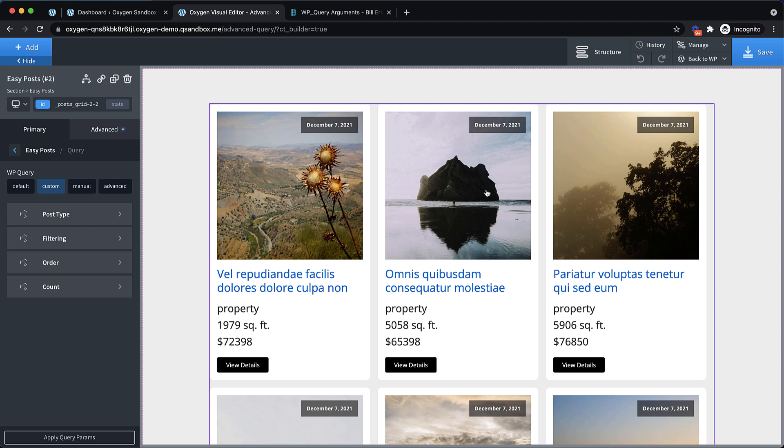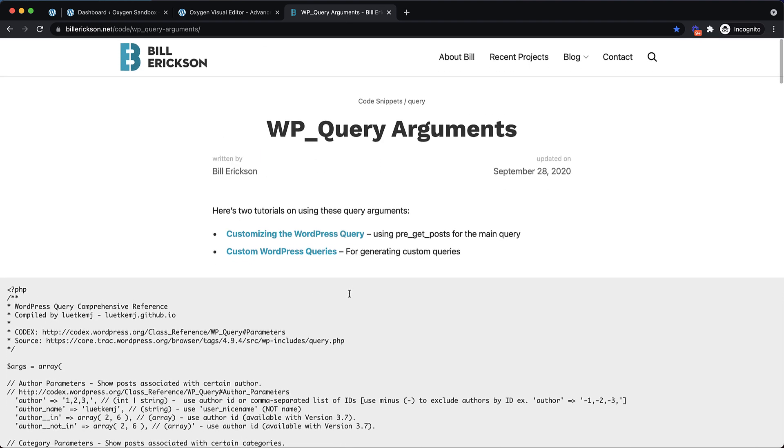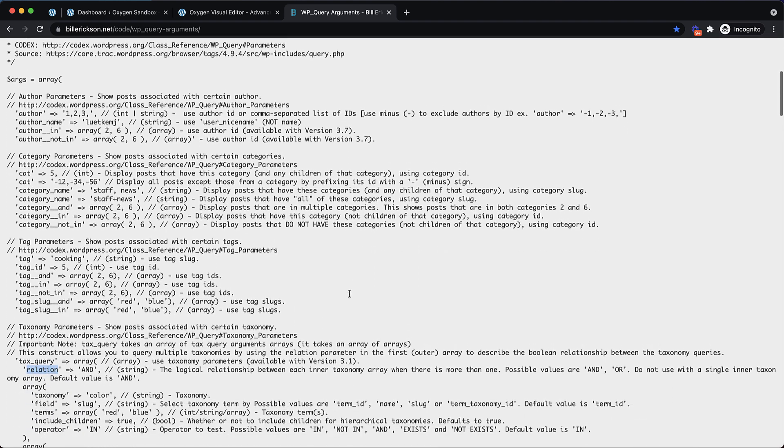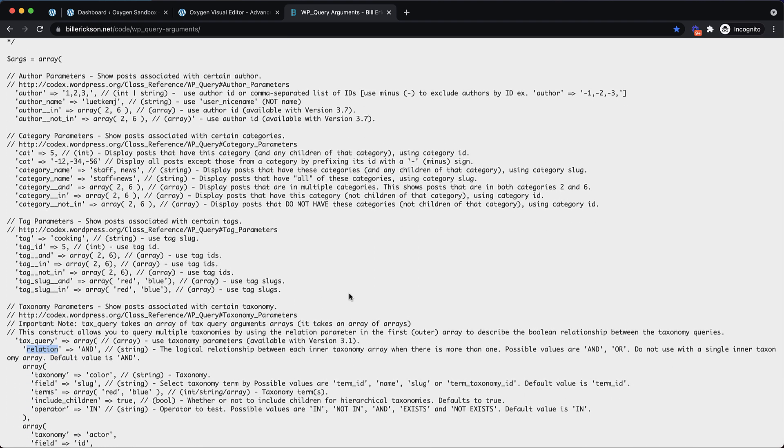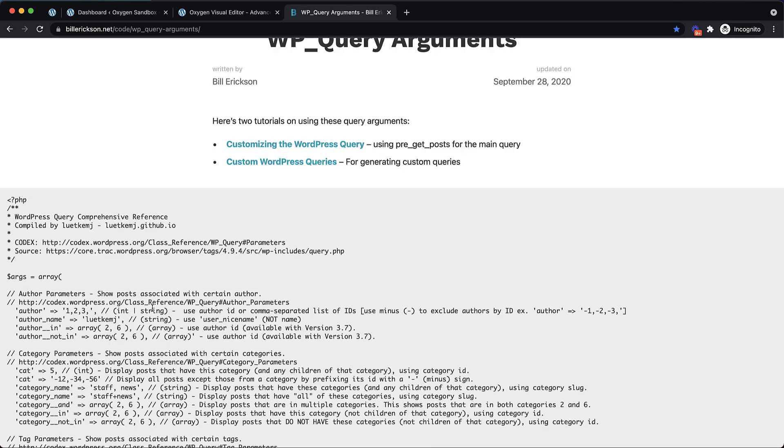The Advanced Query feature is basically an interface for WordPress's WP_query. We're going to go over to Bill Erickson's website, which is billerickson.net, and he has this super fantastic list of all the query arguments that WP_query accepts.